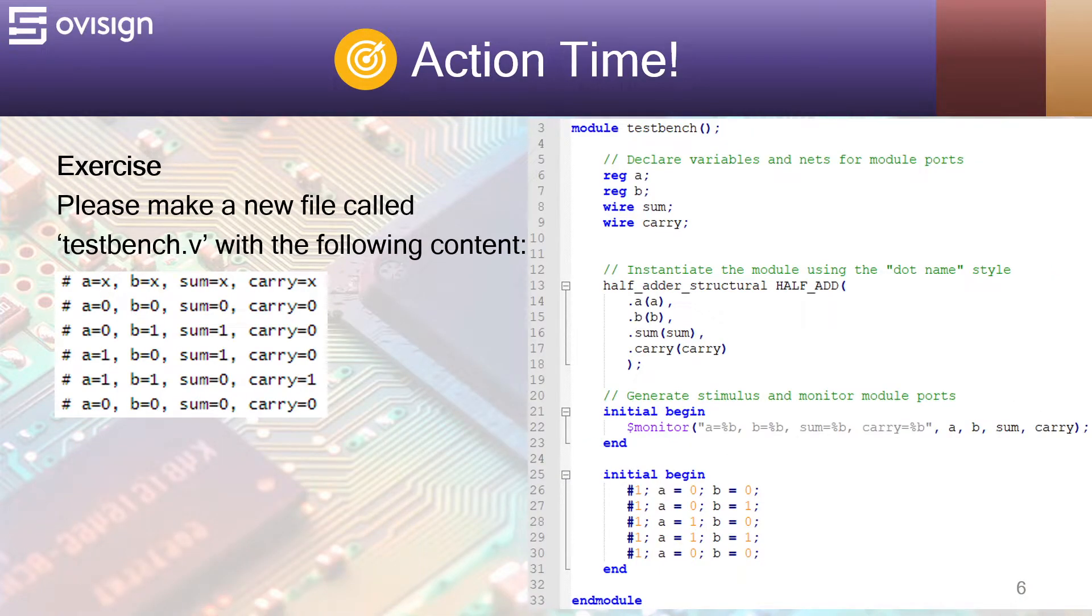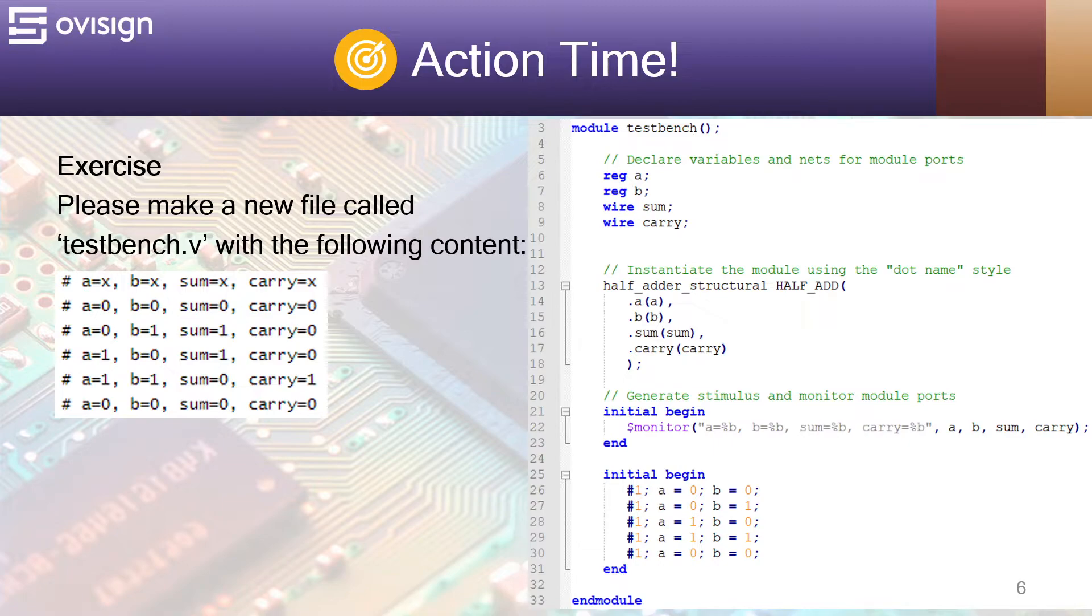Please make a new file called testbench.v with the following content. We first declare the variables used to connect the design. As you already know we need reg type for inputs and wire type for outputs.